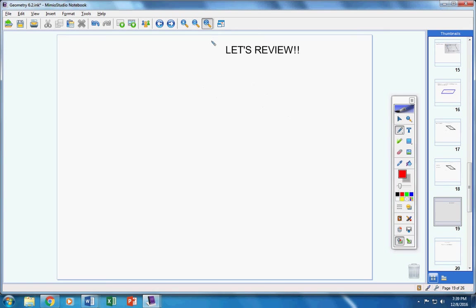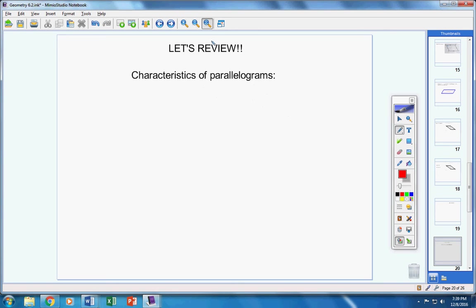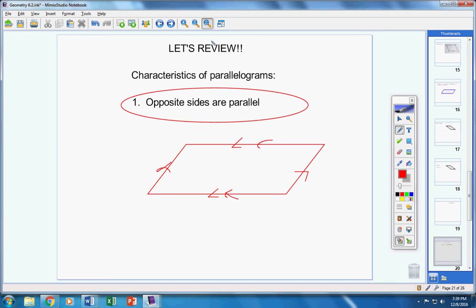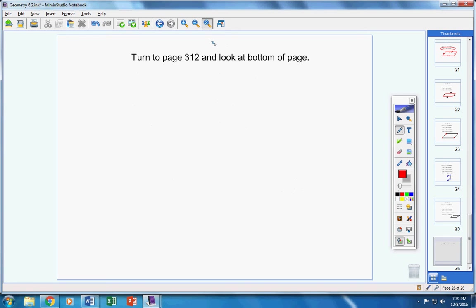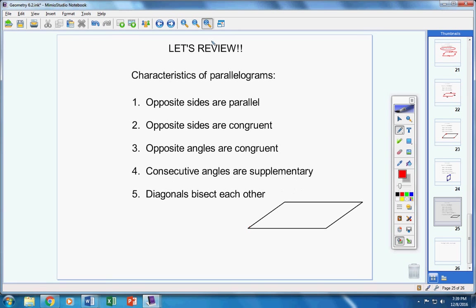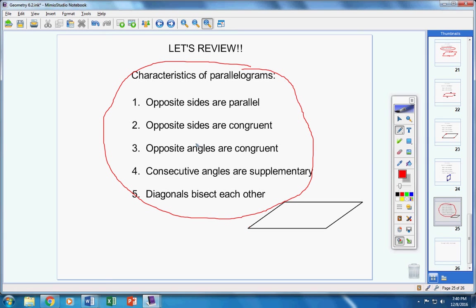Now, also on your test, there's a very good chance I will have you list out from memory the five characteristics of parallelograms. There they are. Learn them. Memorize them. Know them.